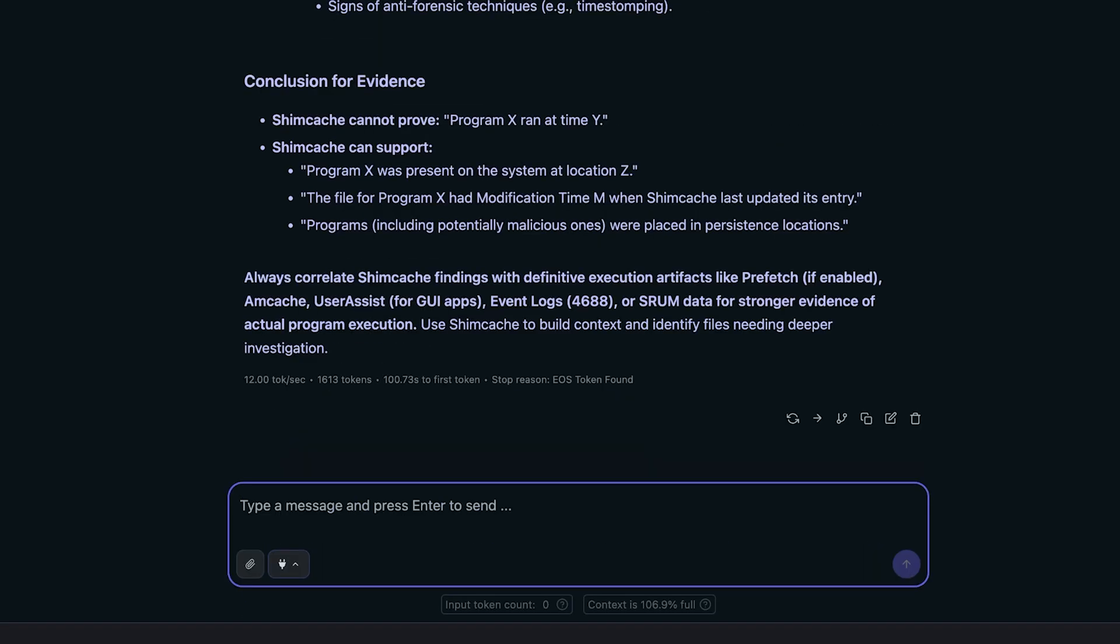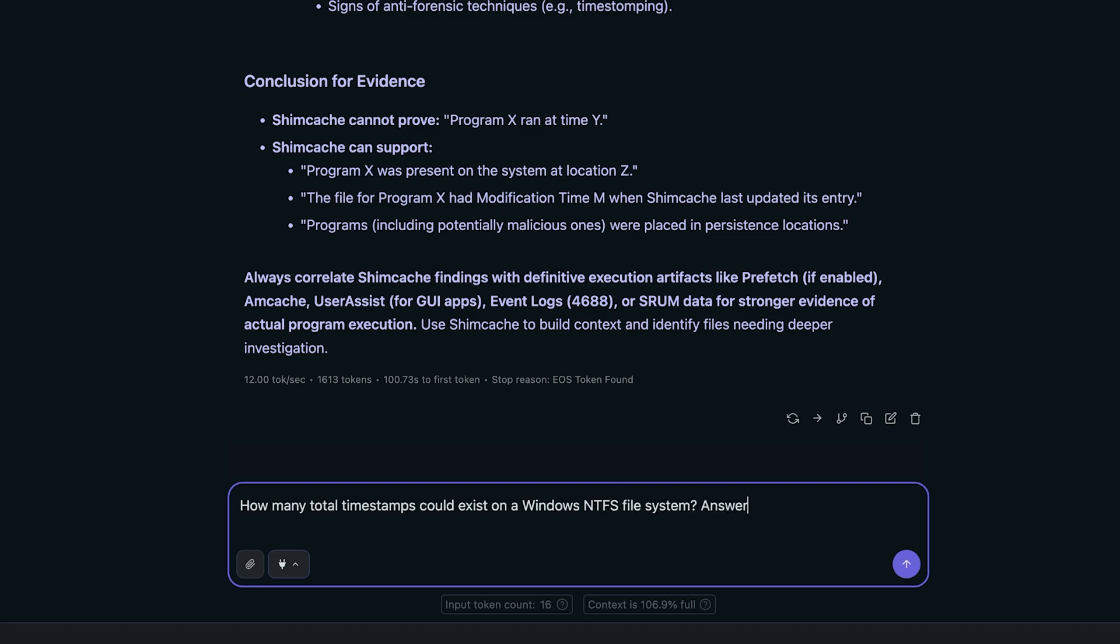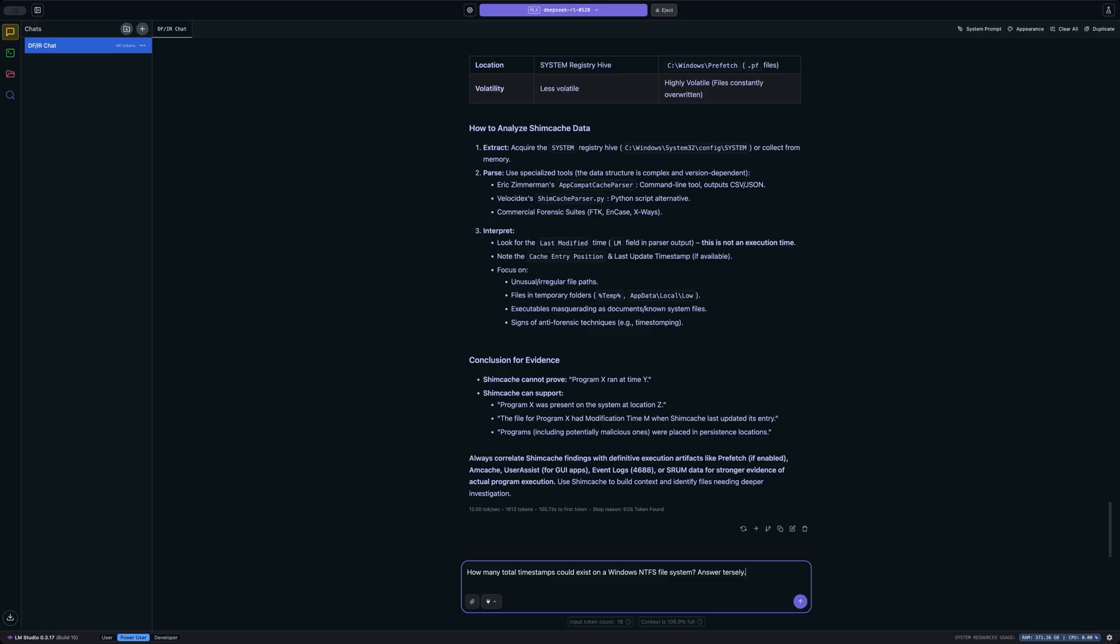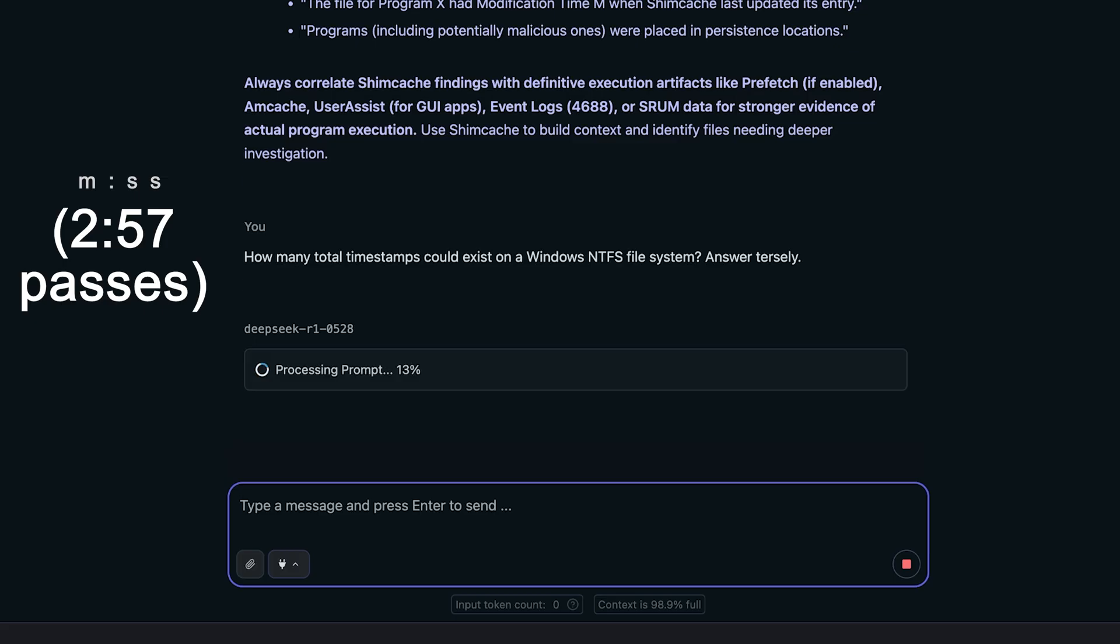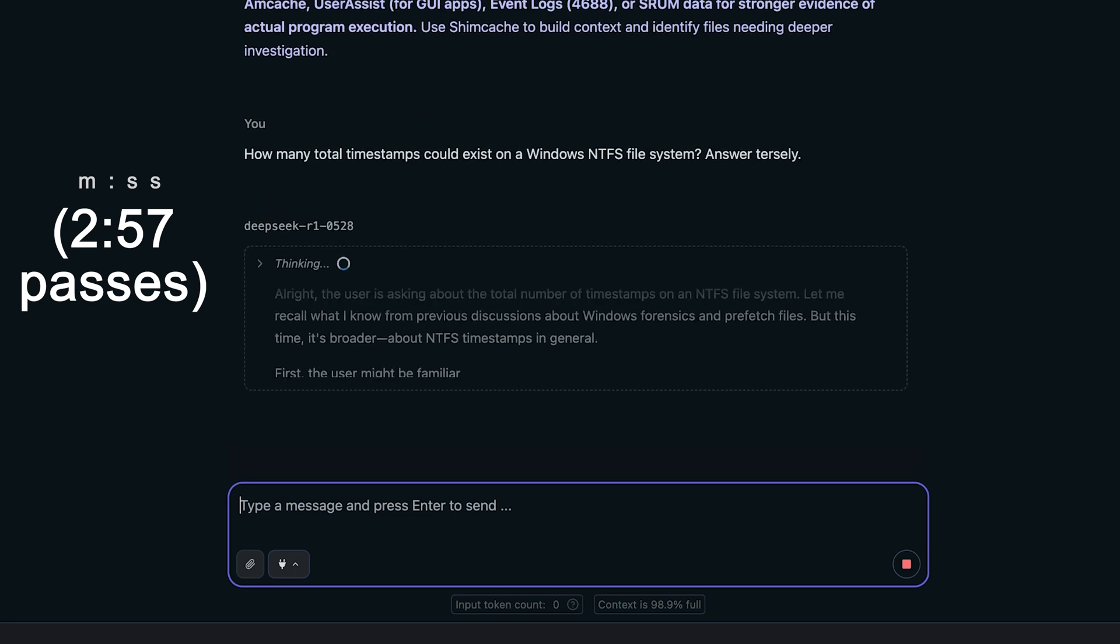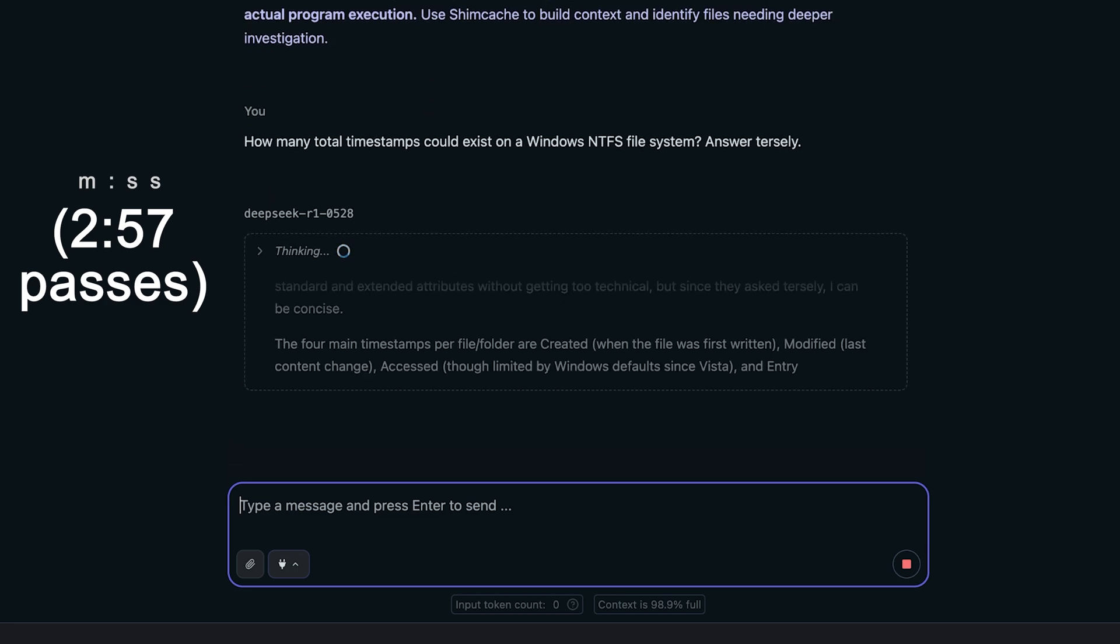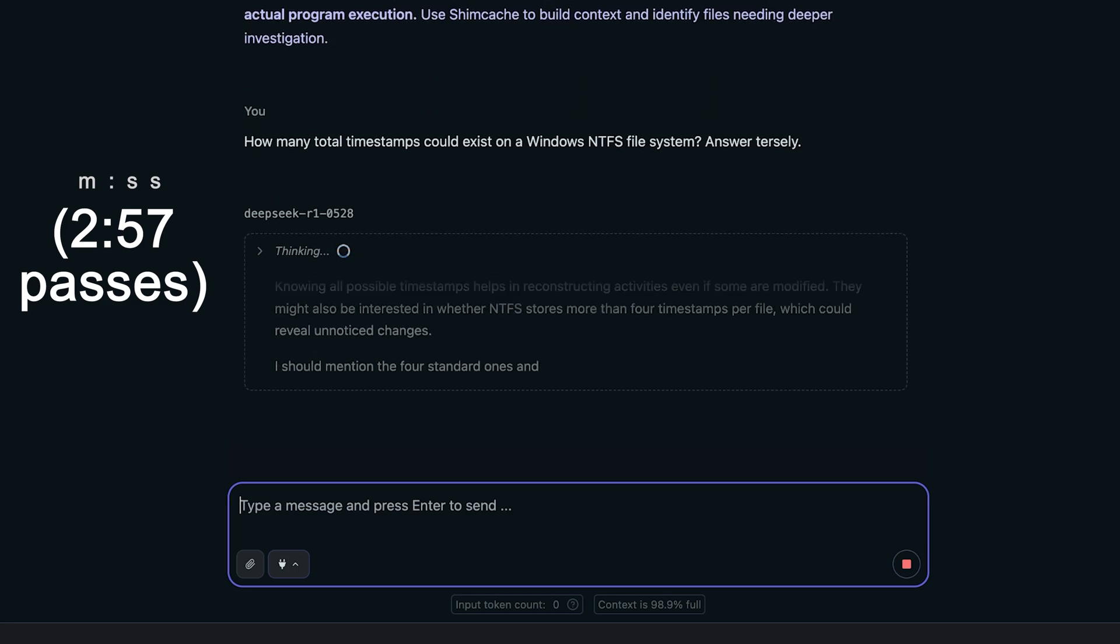Let's switch gears and ask it something completely different. How many total timestamps could exist on a Windows NTFS file system? And I'll just say answer tersely. I don't need a full explanation. Just tell me the total number of timestamps that could exist. Now, typically, I expect the answer to be at least 20. And of course, the reasons for that we've talked about in previous episodes. I'll link some of those if you're not familiar with how NTFS timestamps work. But four would definitely not be the correct answer. Again, there could be at least 20 different timestamps tracked for a single file on a Windows NTFS file system.